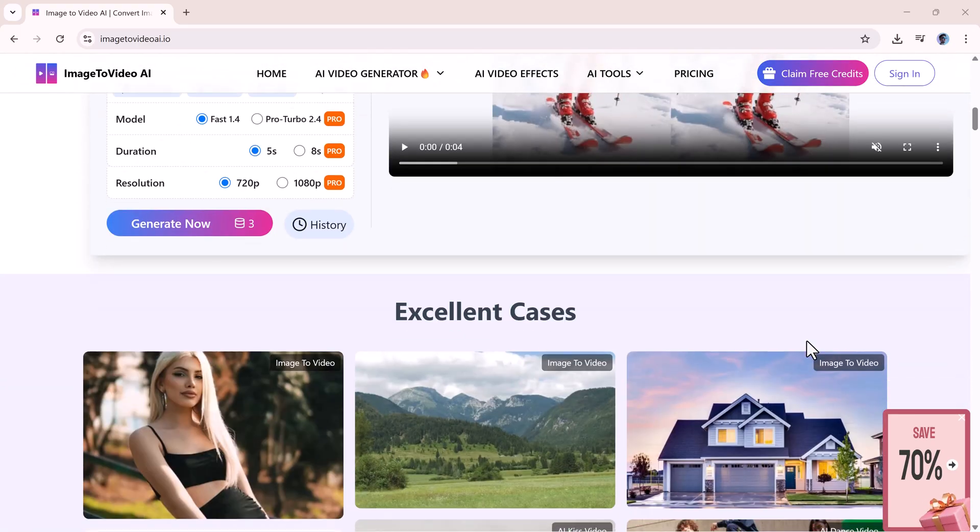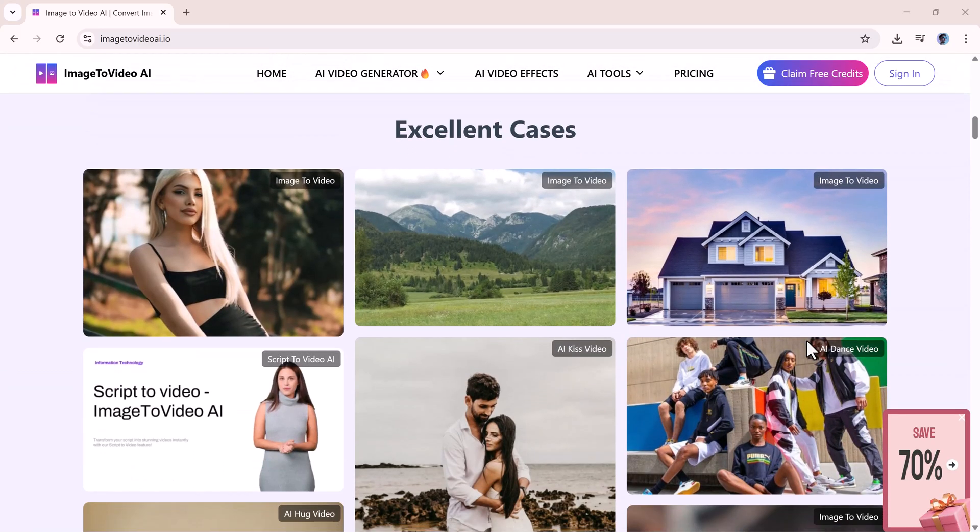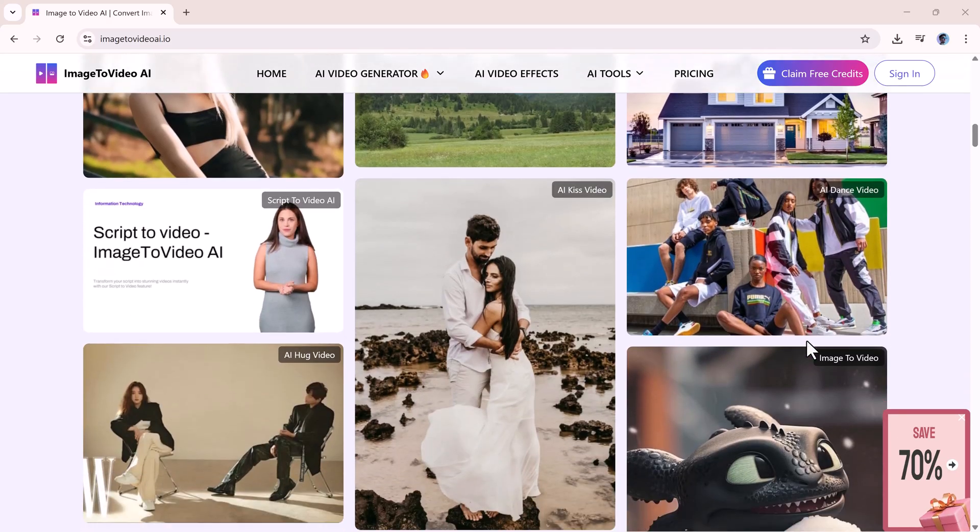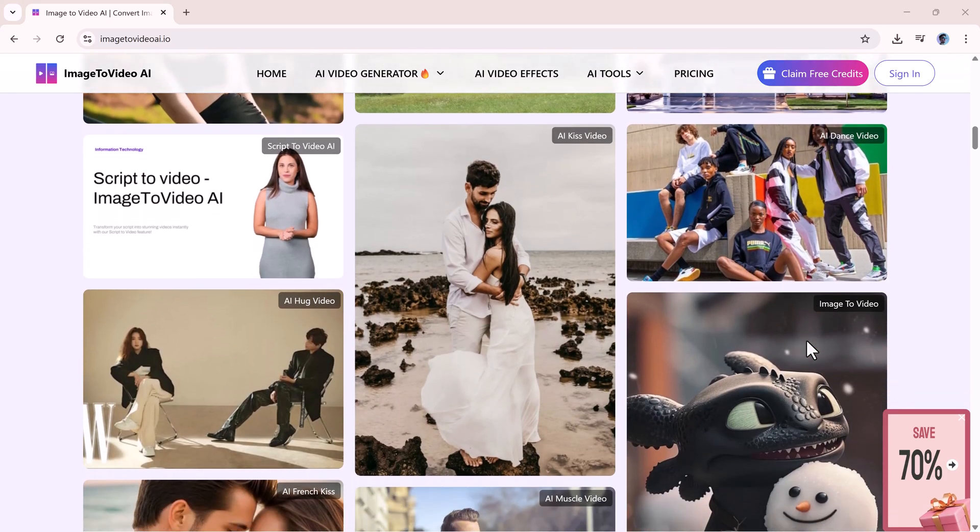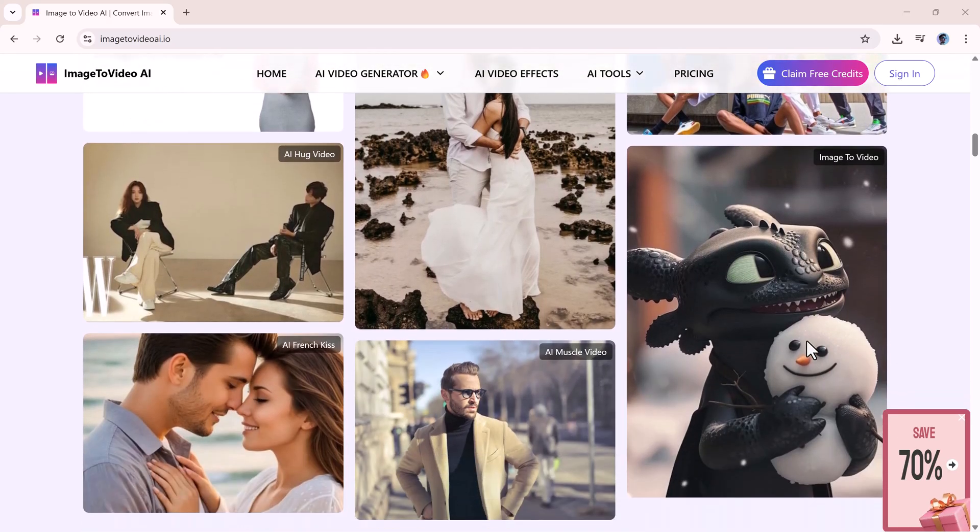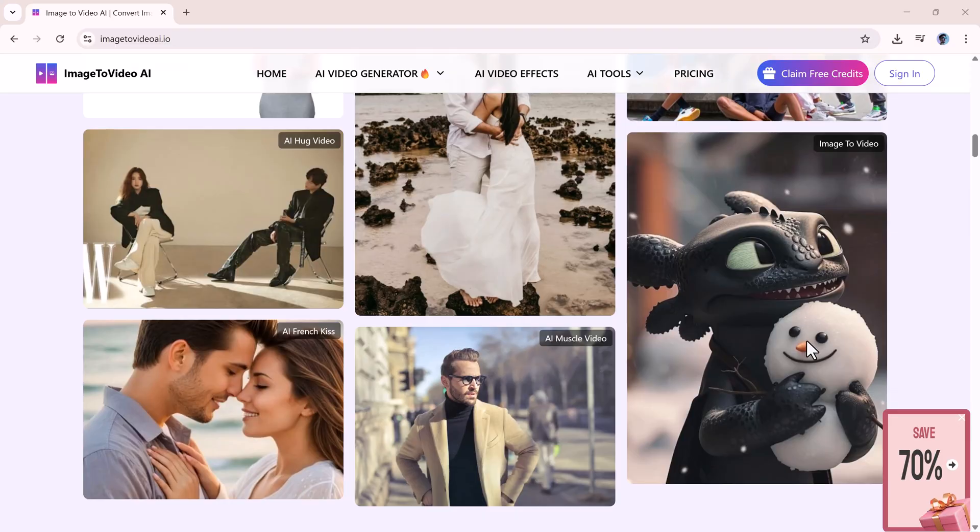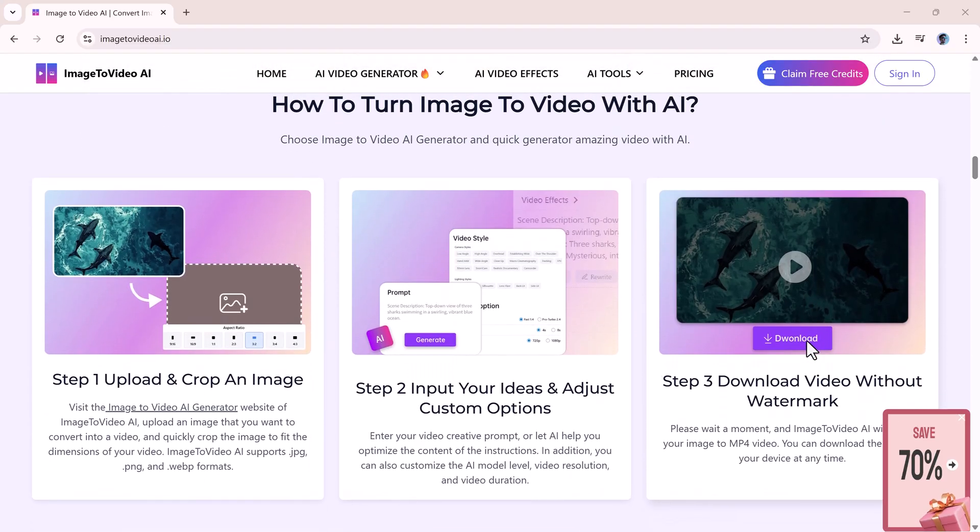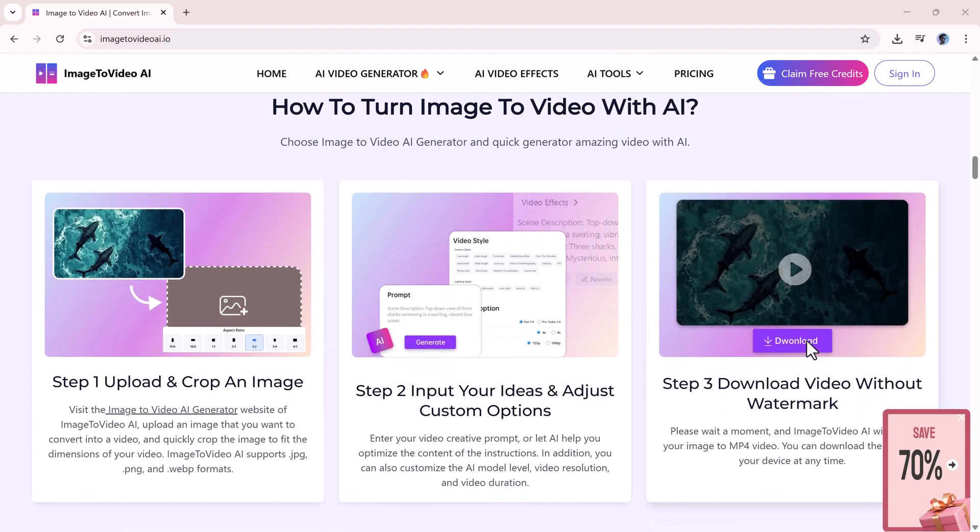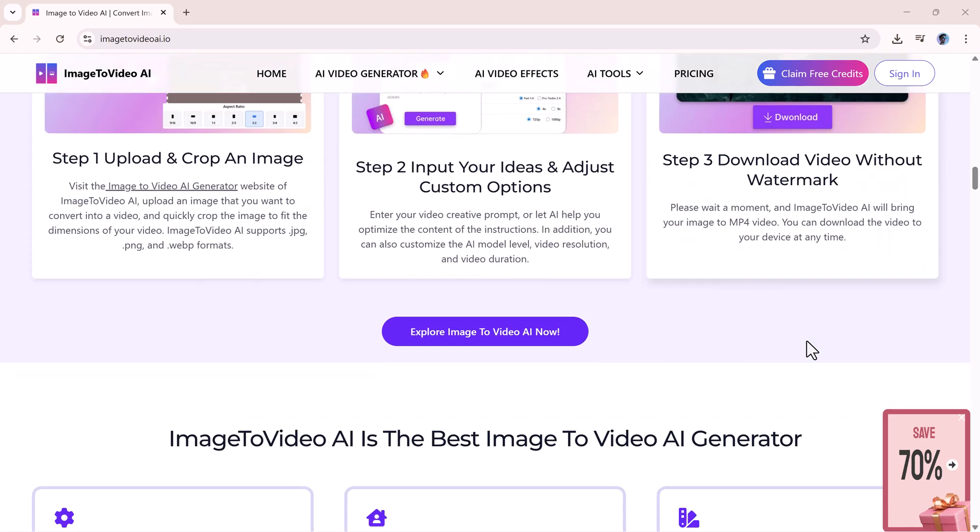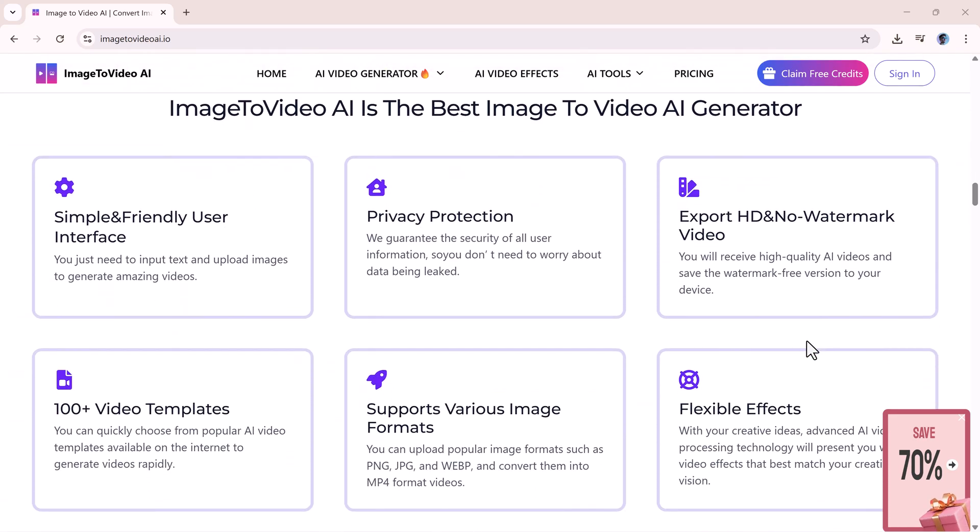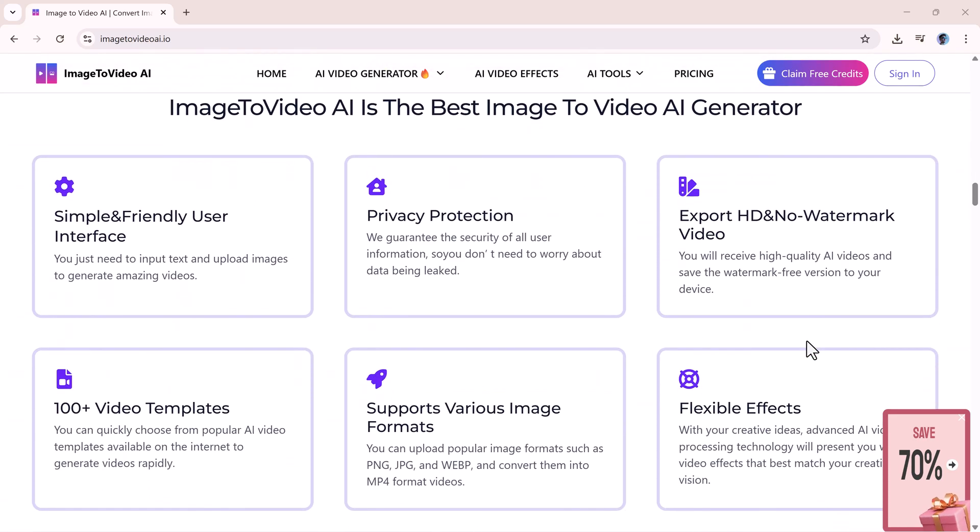When you sign in, you get three free credits, and every day you receive one new free credit. If your credits run out, just click on the Pricing option. You'll see different credit packages along with their prices. Choose the package you need and purchase additional credits easily.